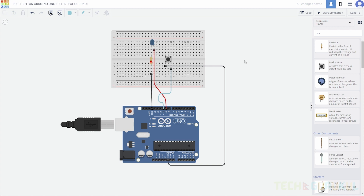Hello everyone, welcome back to Technical Guru. Today we are going to use the push button to add the Rd9.